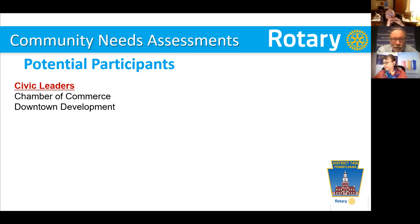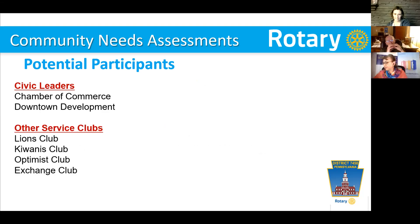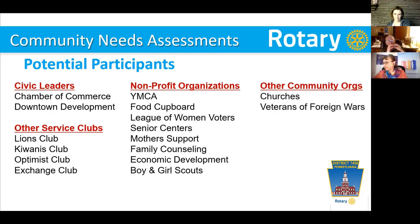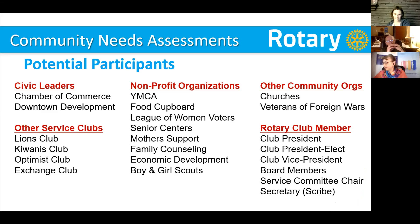You can also talk to civic leaders, chamber of commerce, downtown development organizations, and other service clubs. I love when the Lions come to our community assessment meetings — they're sitting there watching and listening while we lead the effort. Nonprofit organizations don't have enough money, resources, or people — they're crying for help, making them one of the best sources of needs you'll encounter. Other community organizations like churches and Veterans of Foreign Wars are valuable too. And of course, you want your Rotary Club members involved — club presidents, president-elects, vice presidents, board members, and other members as well.